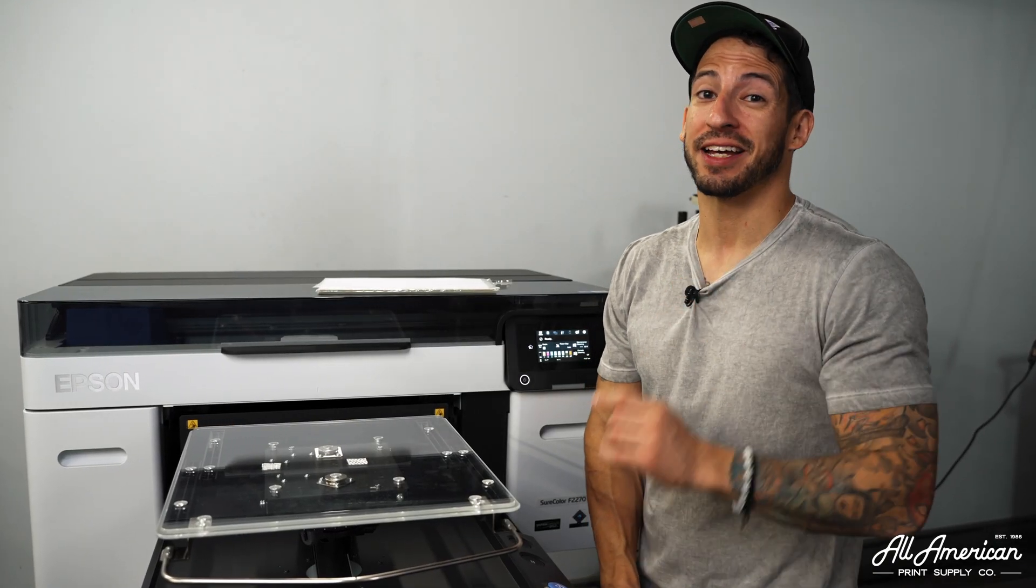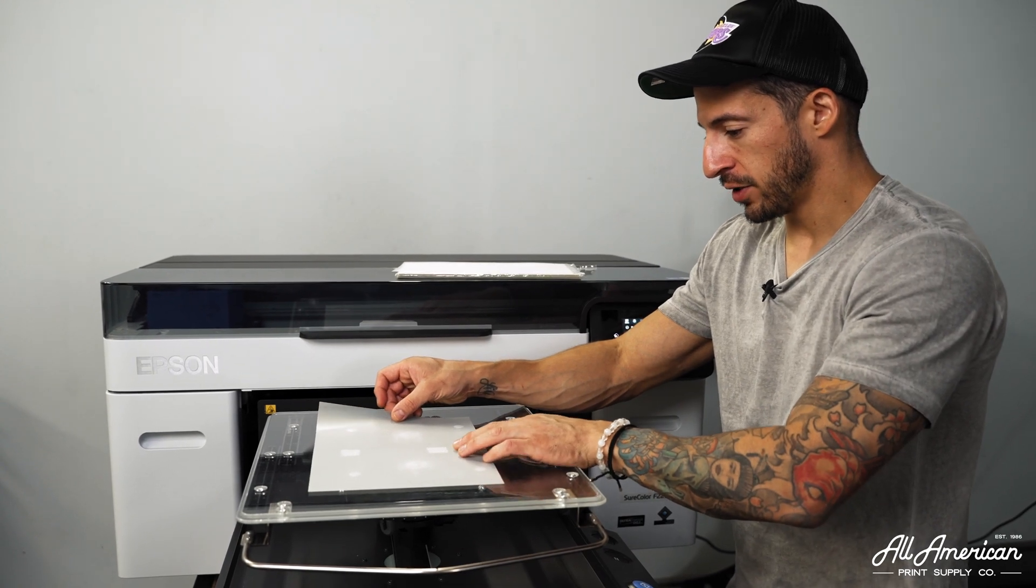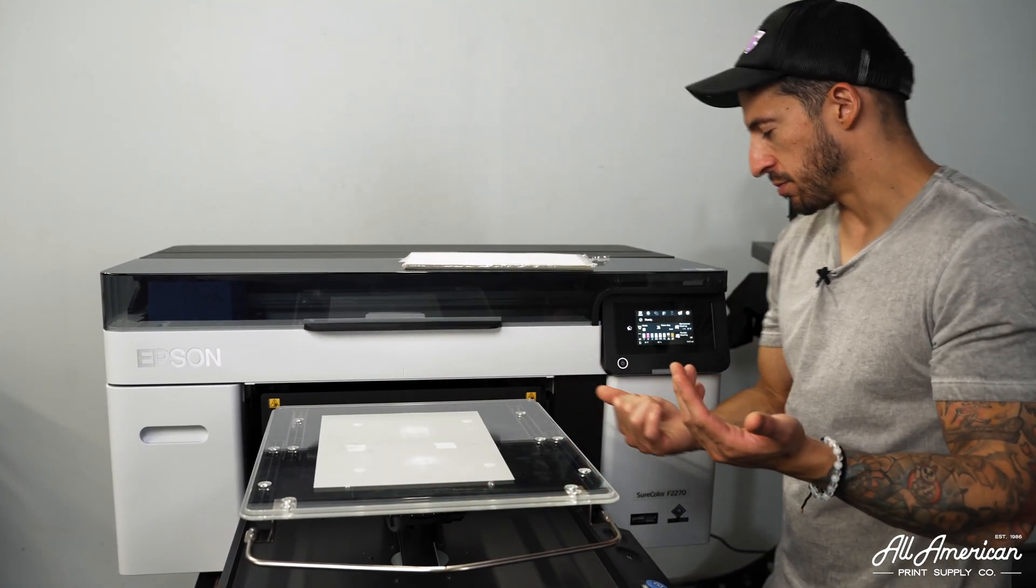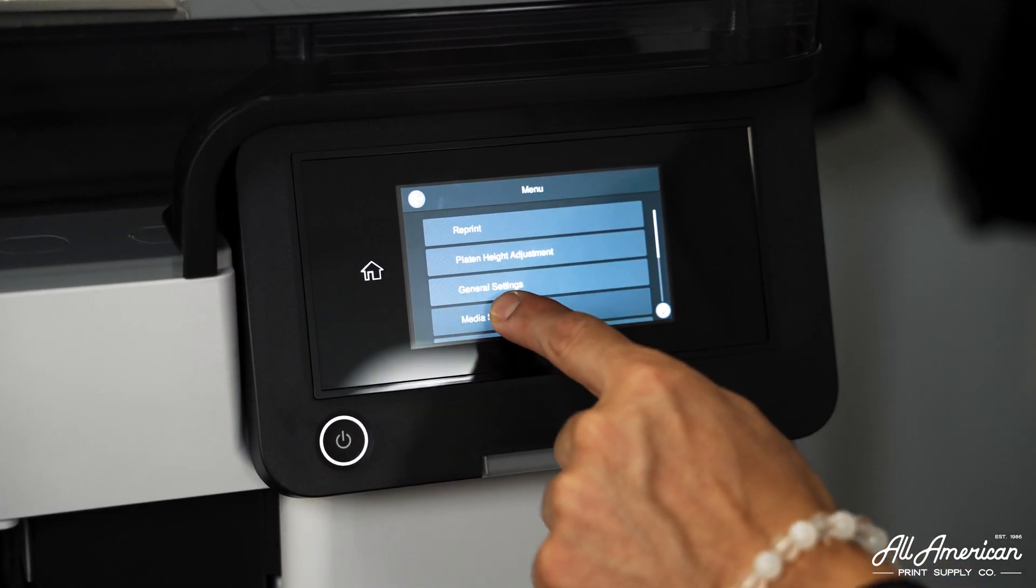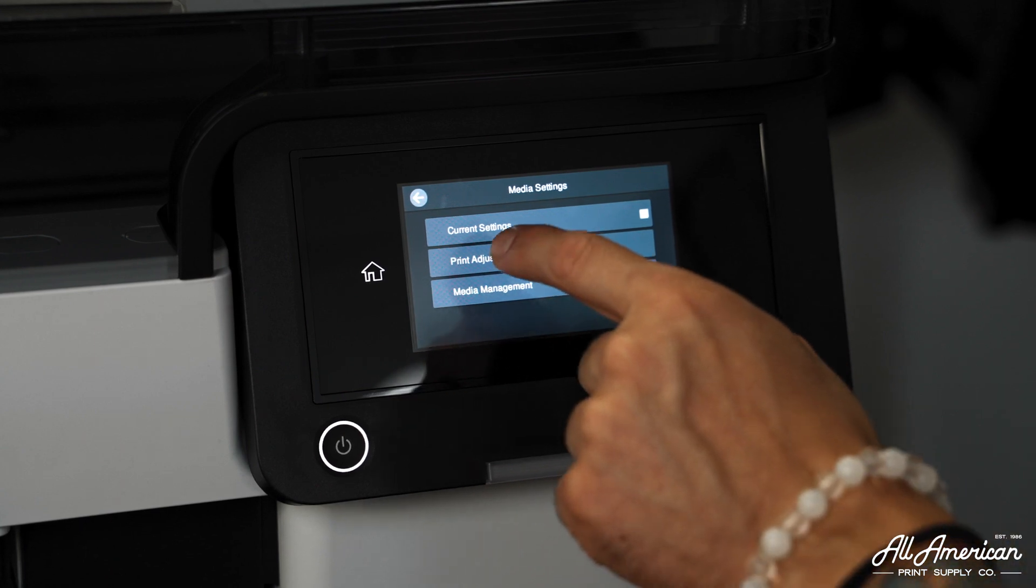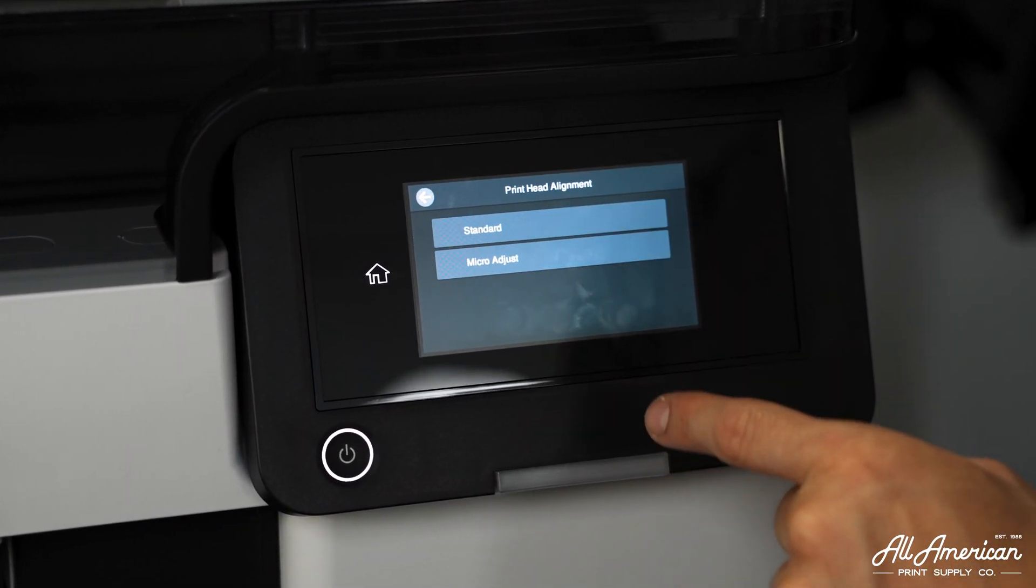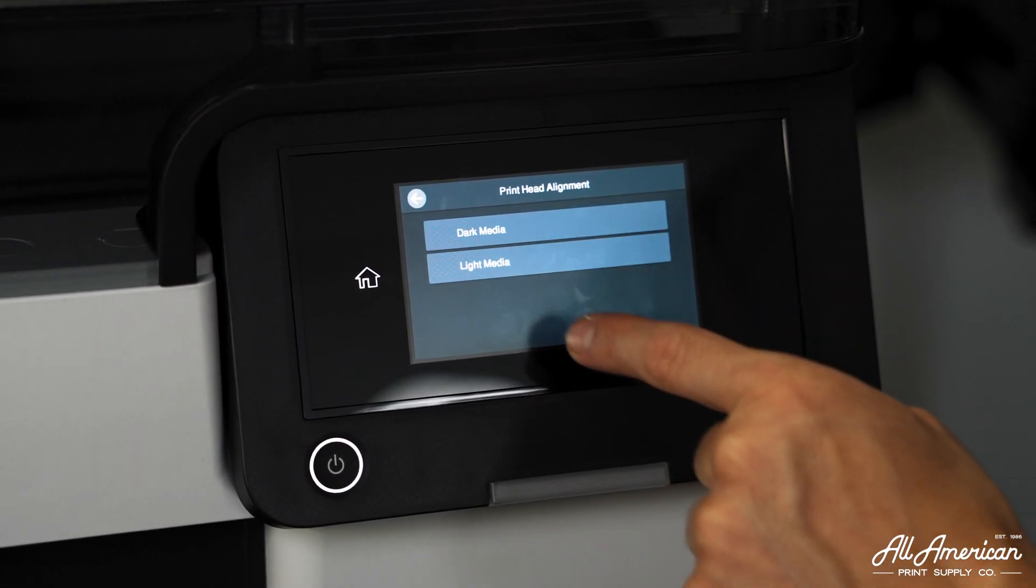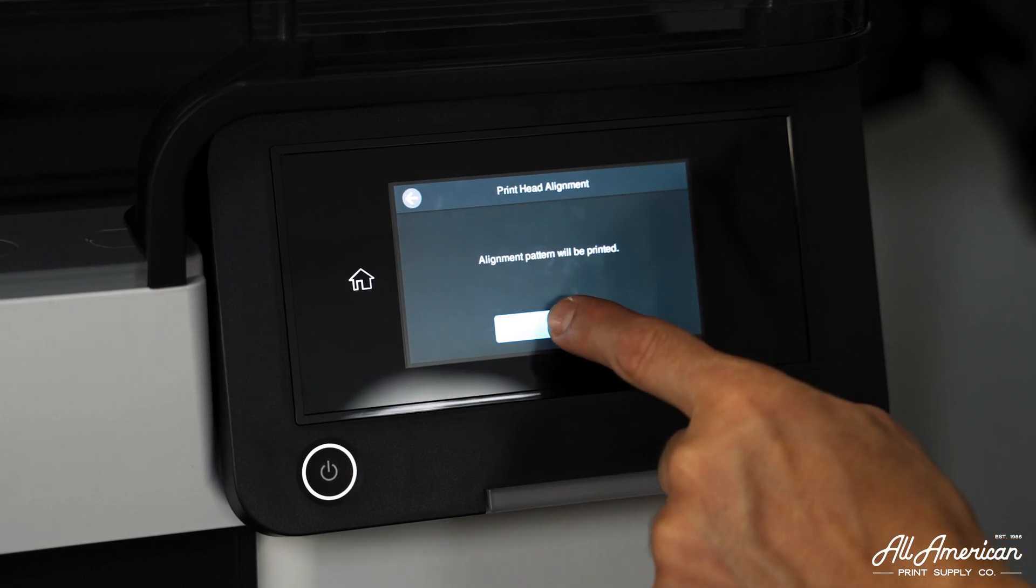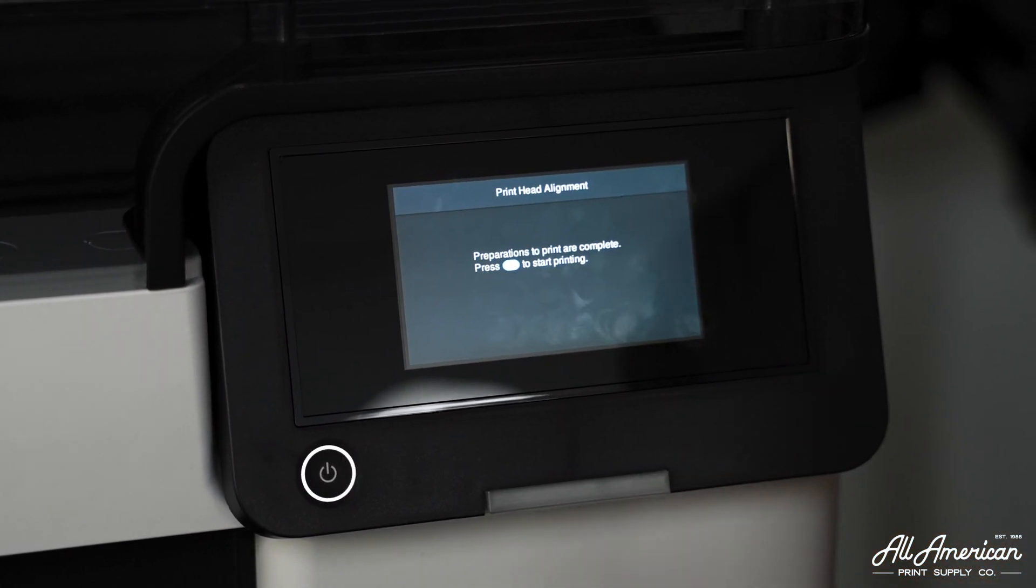Let's get that light media head alignment registered. We're placing our DTF film right on top of our platen grip strips. We're going to press menu, go to media settings, print adjustments, print head alignment, standard. And now we're going to perform the light media print head alignment. Let's hit start. When the data is received on the machine, it's time to align.